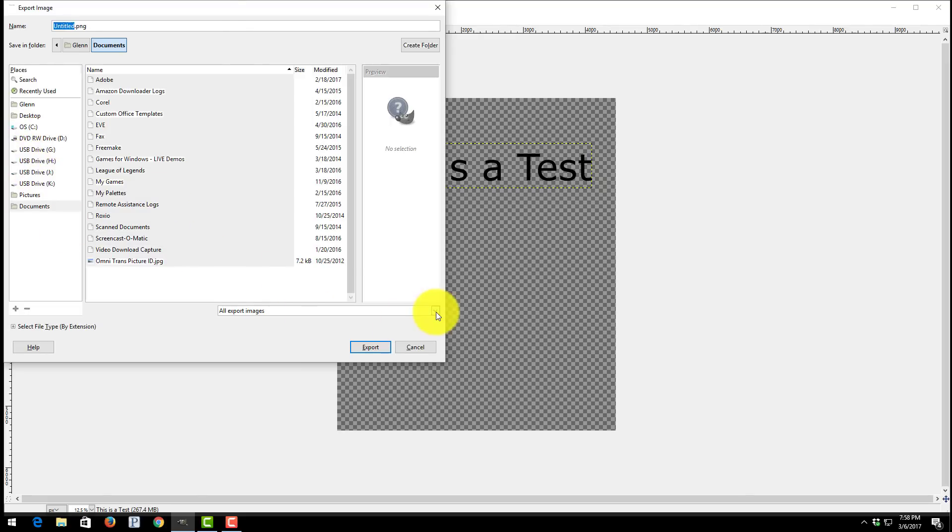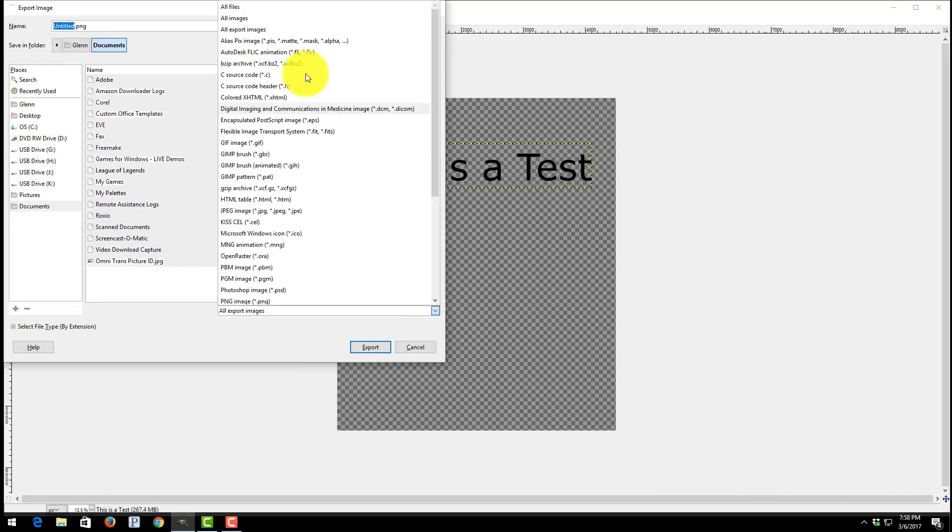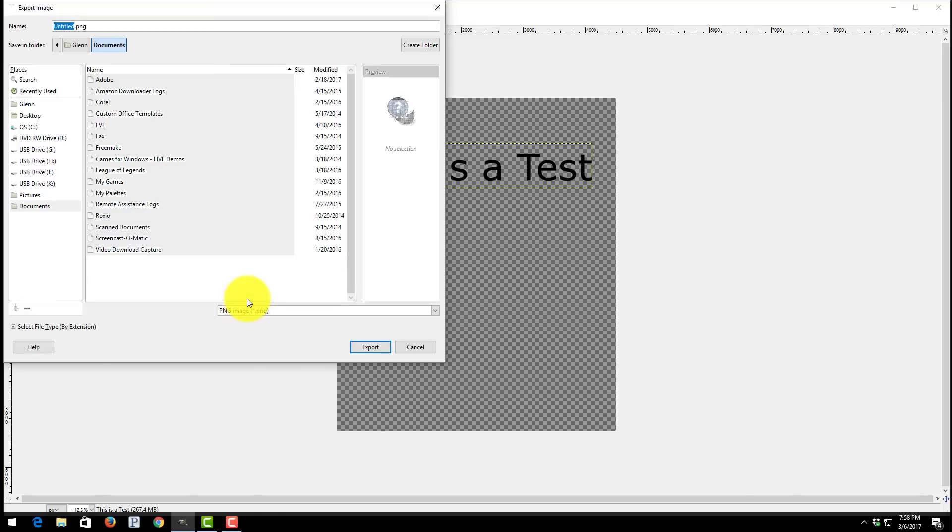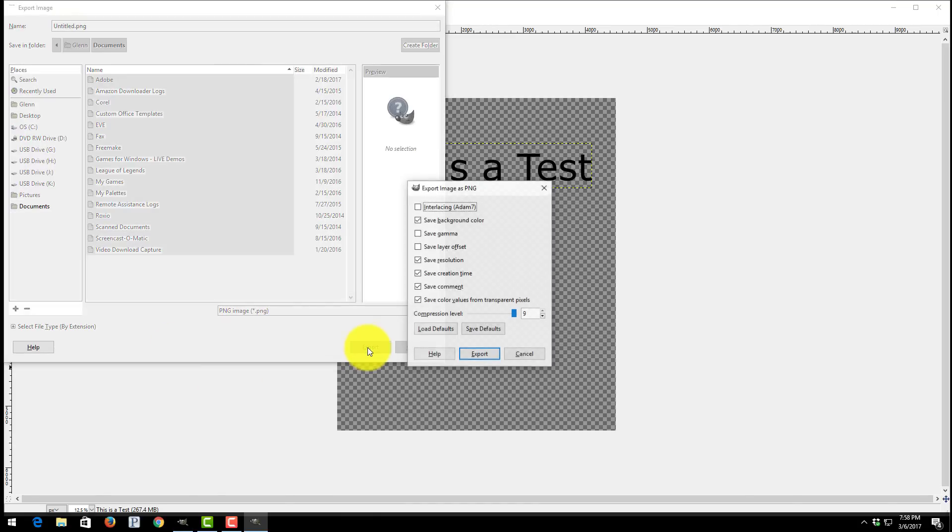Once you choose Export you're going to see that you're going to have different file types down at the bottom. Right here you're going to choose PNG. Once you choose PNG you're going to export it.